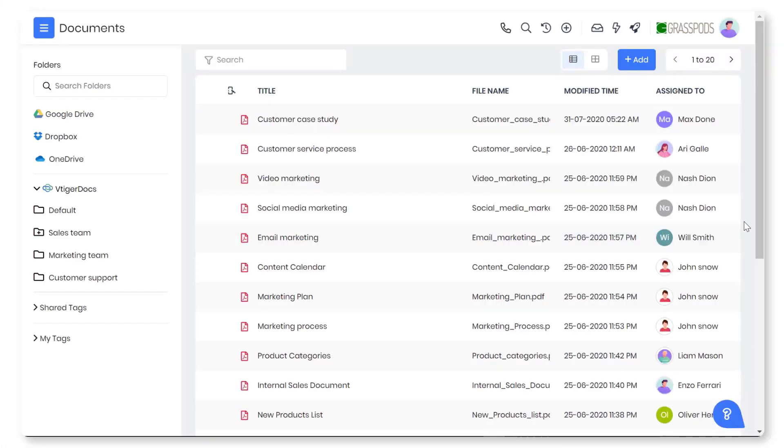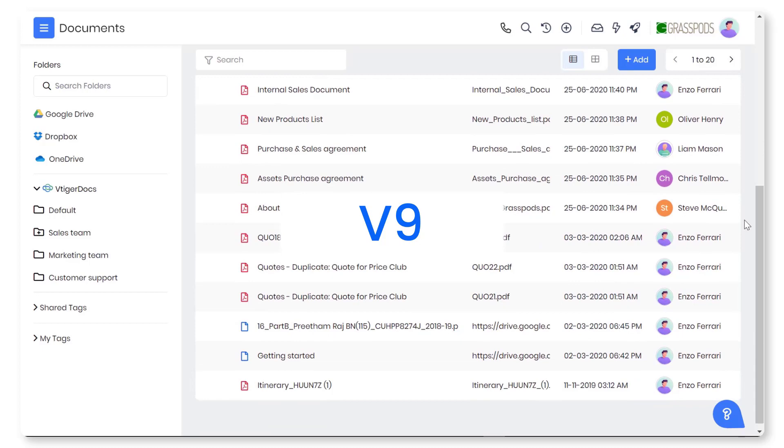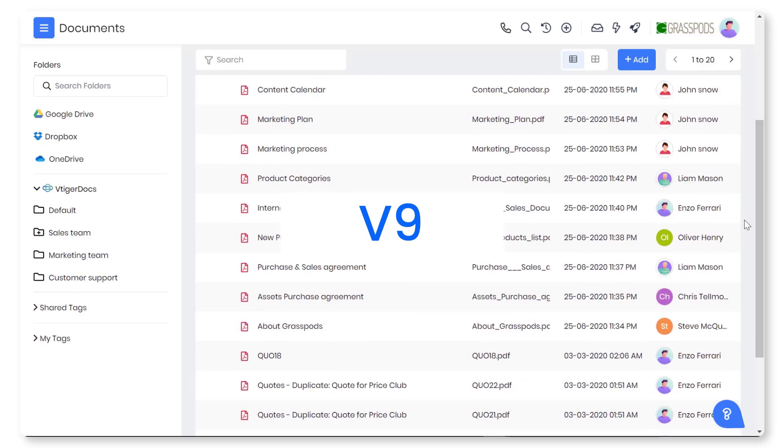Welcome! In this video we're going to take a look at the cool new user interface that V9 of vTiger Cloud CRM has introduced.